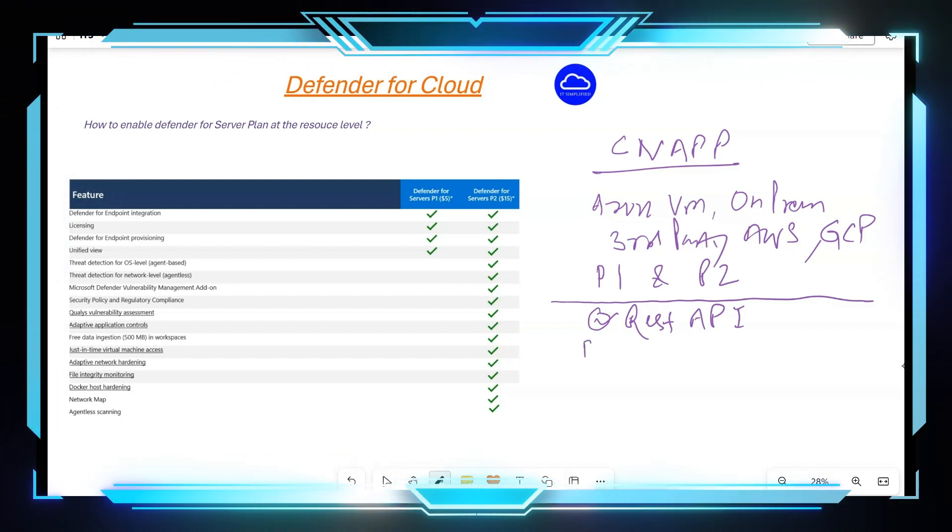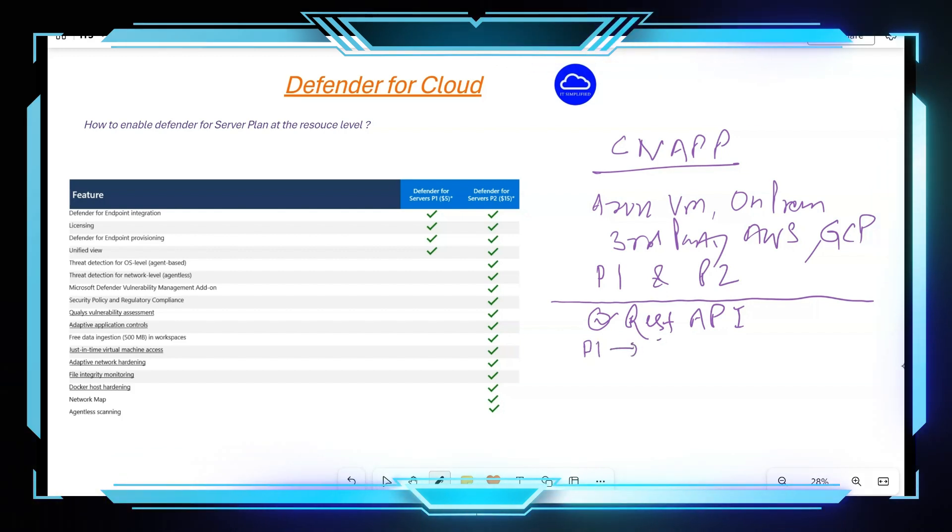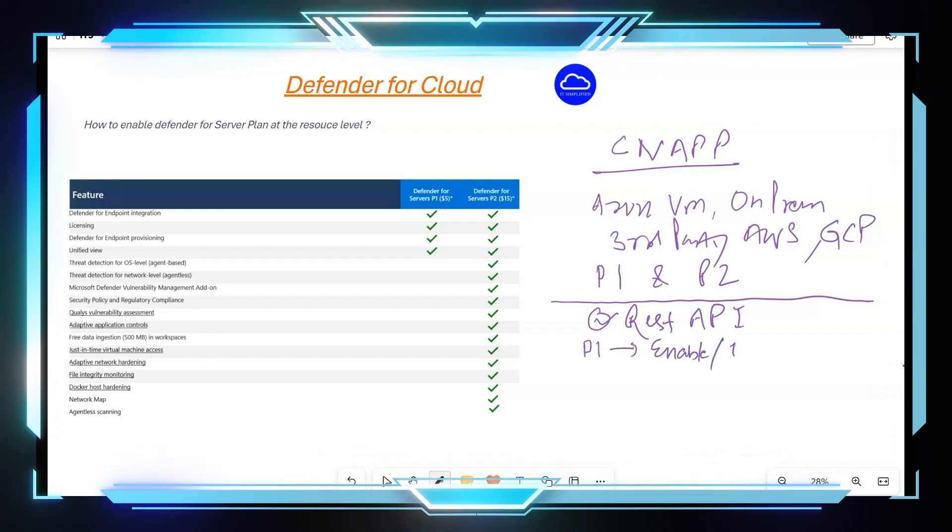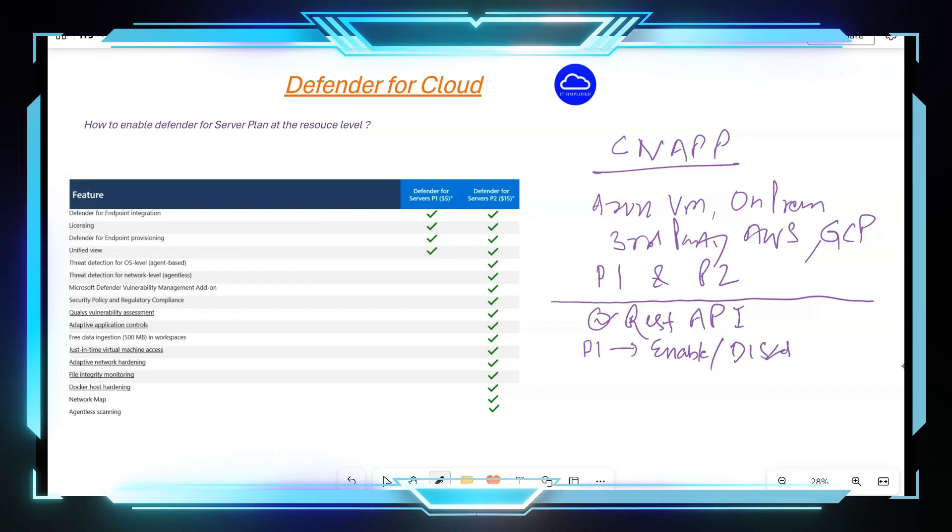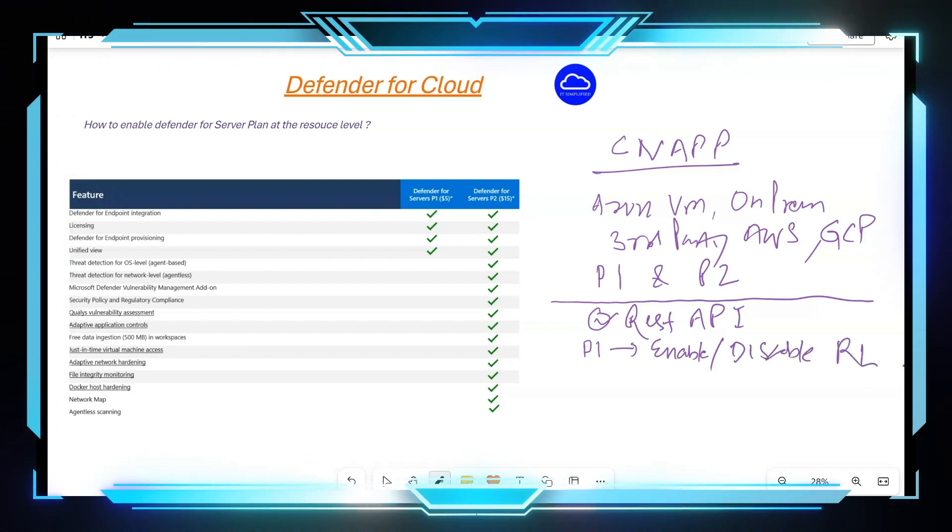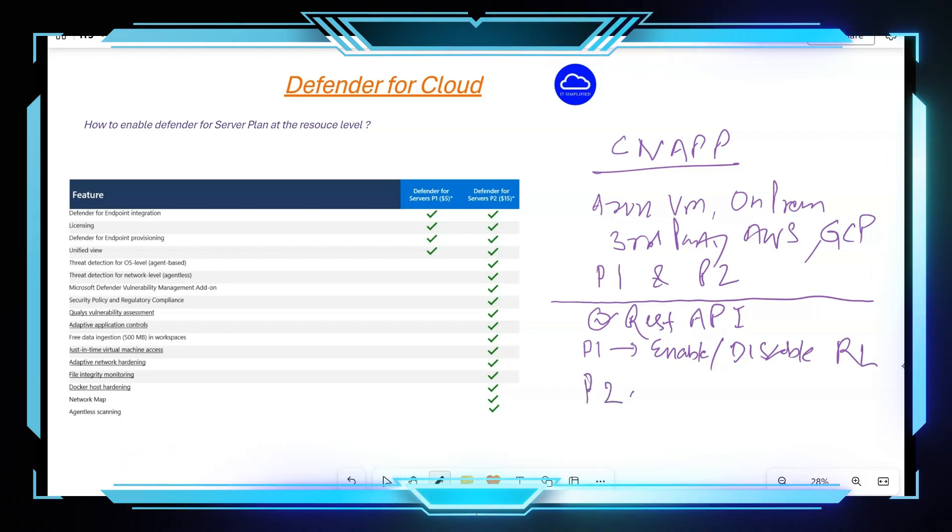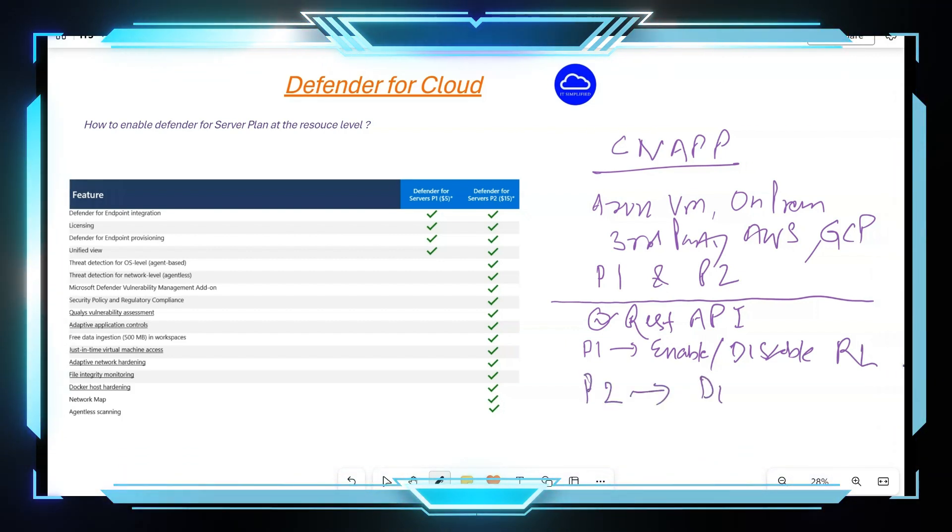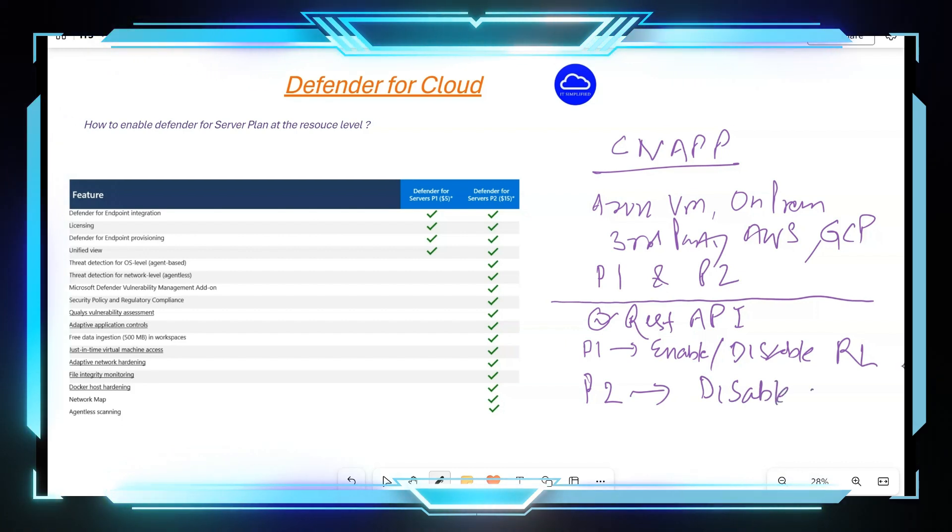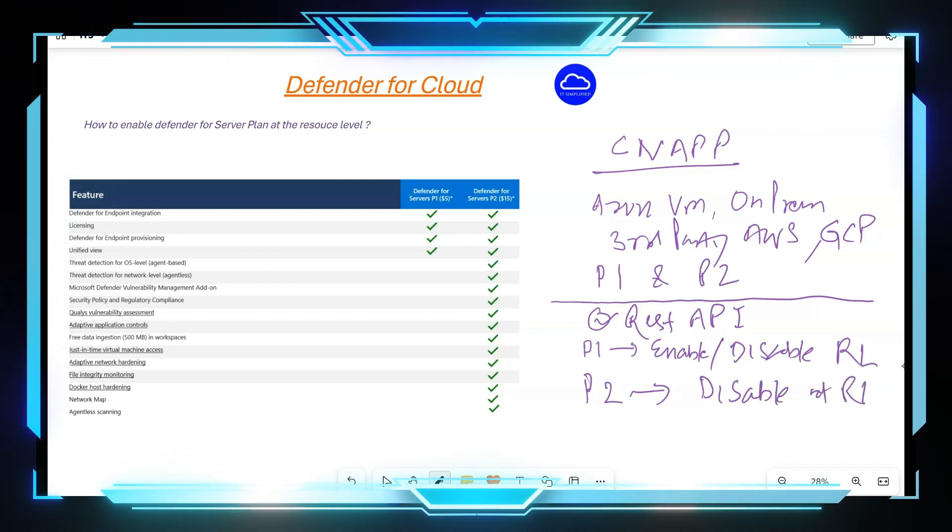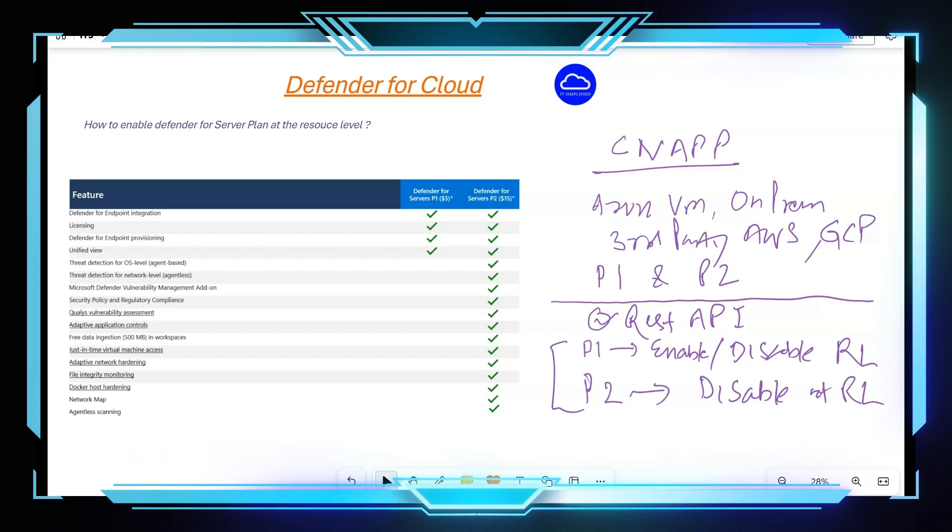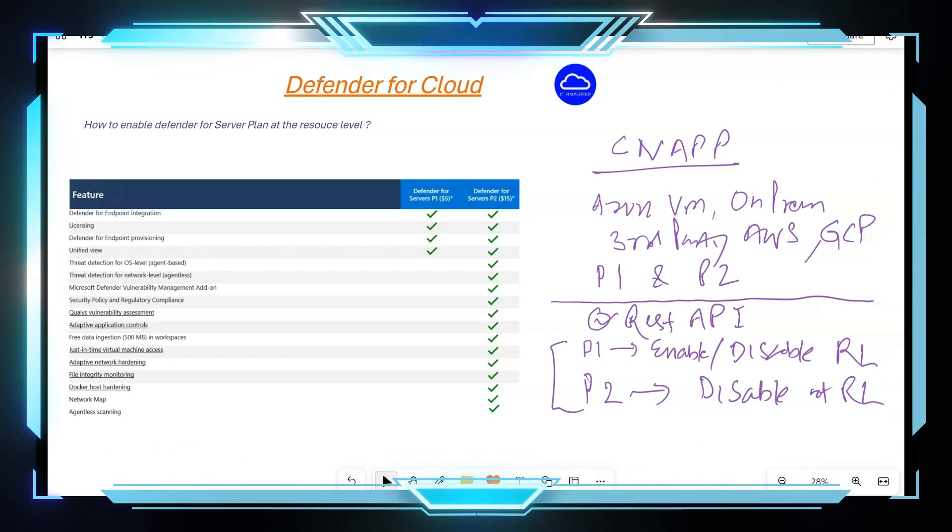Now when it comes to Plan 1, you can both enable and disable at the resource level. When it comes to Plan 2, you can only disable at the resource level. Something to keep in mind right, that's the way the experience is right now, it might change in the future.